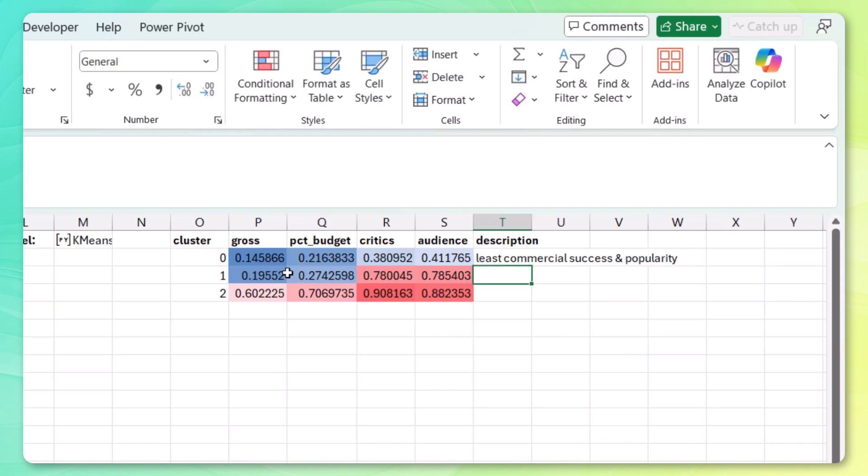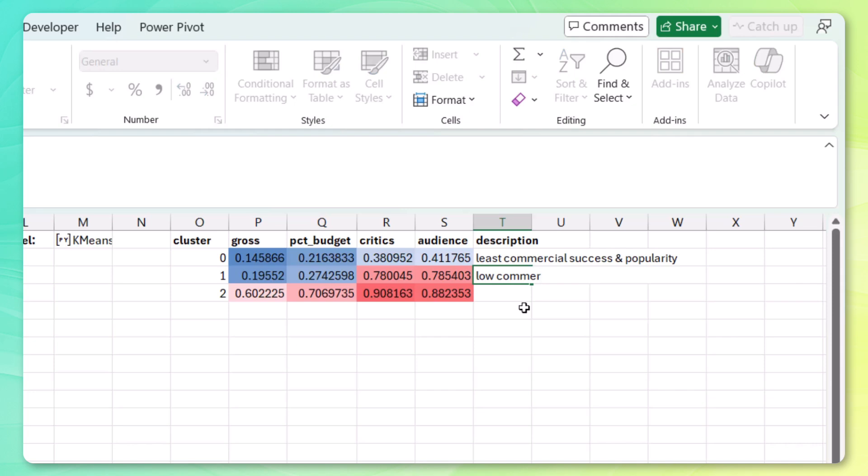For the movies in cluster one, still not a lot of commercial success. A little bit more than cluster zero. But they were much more popular. So let's just say low commercial success. High popularity.